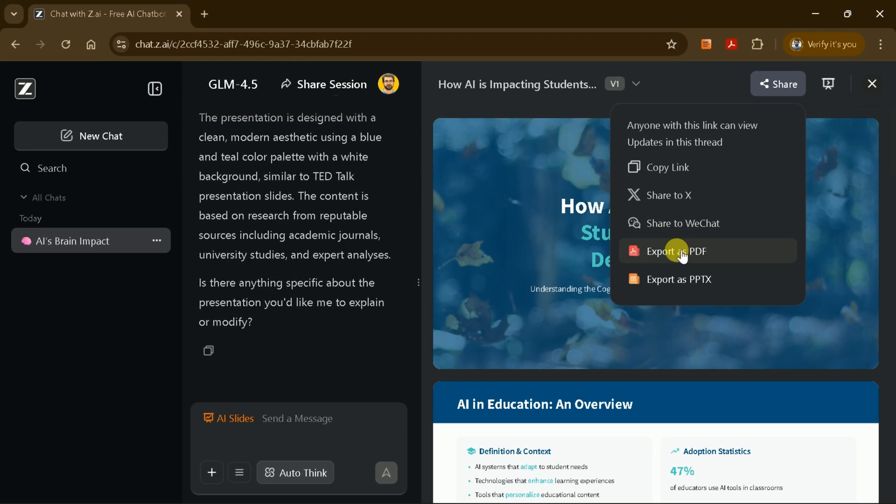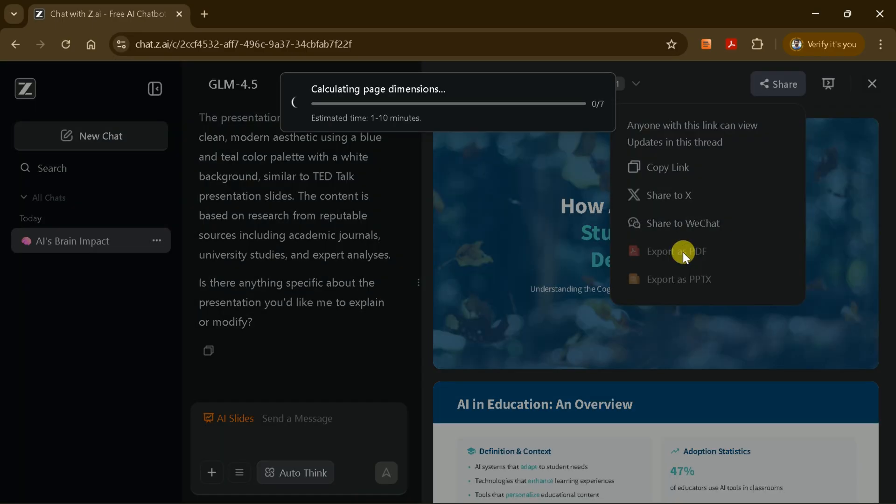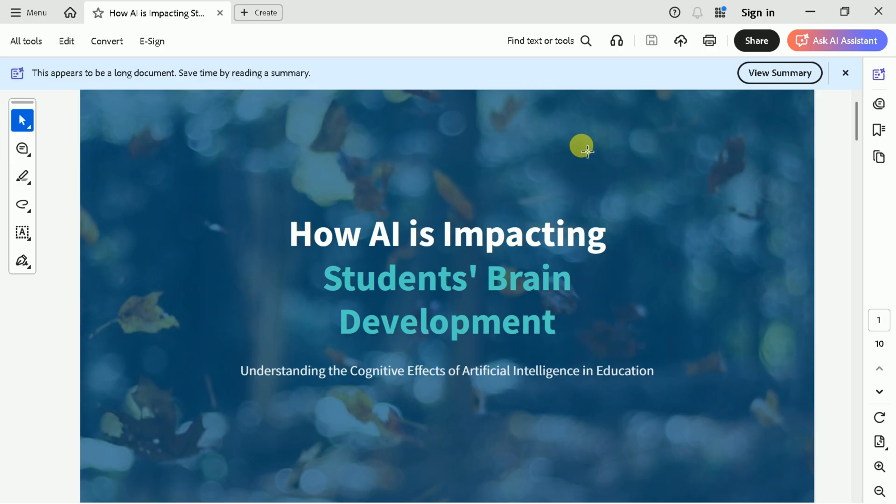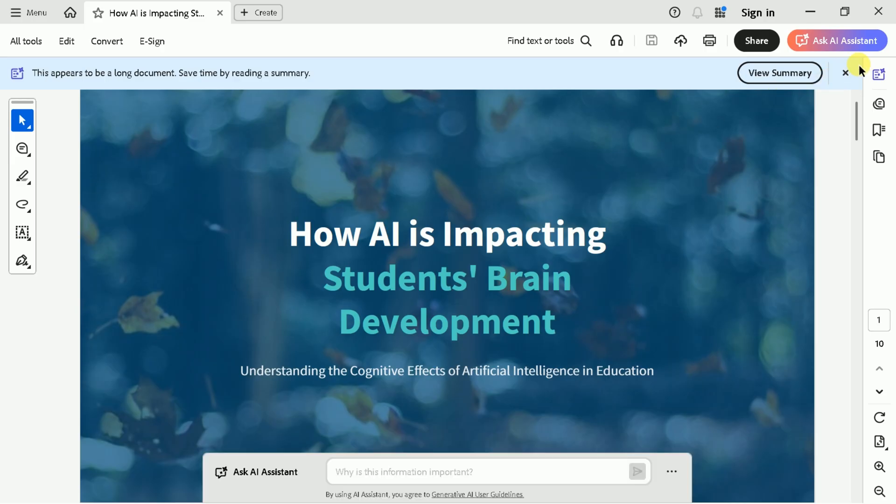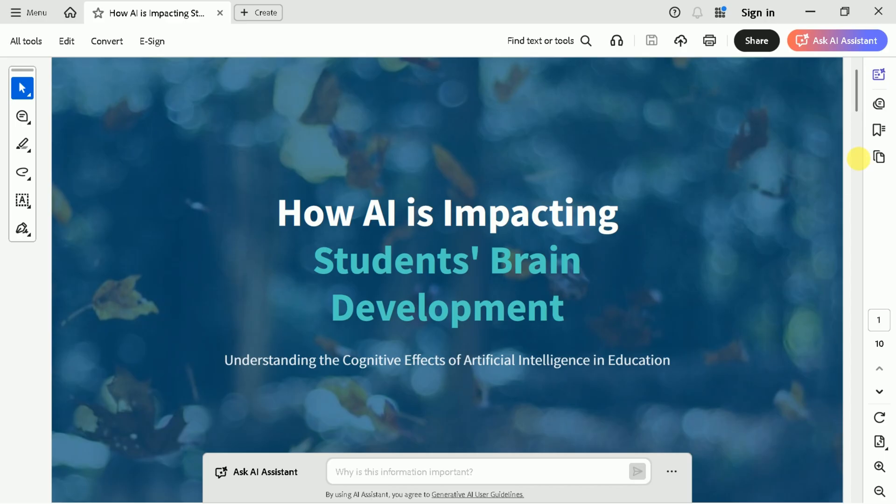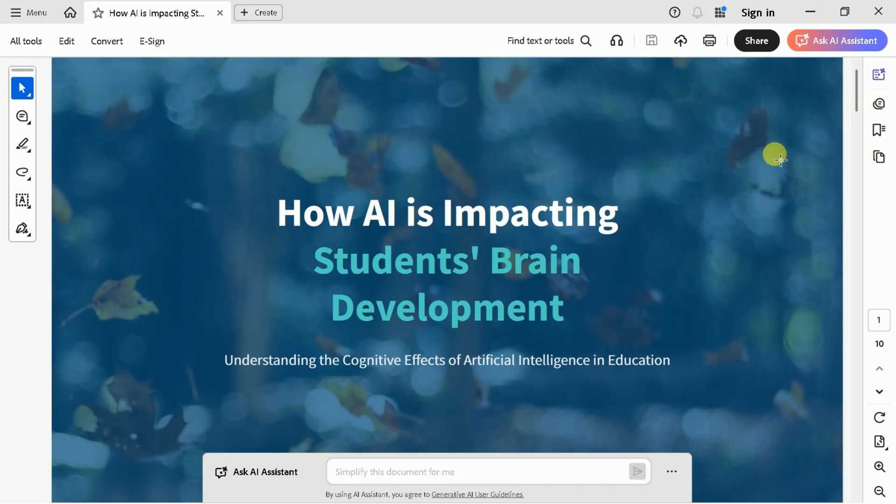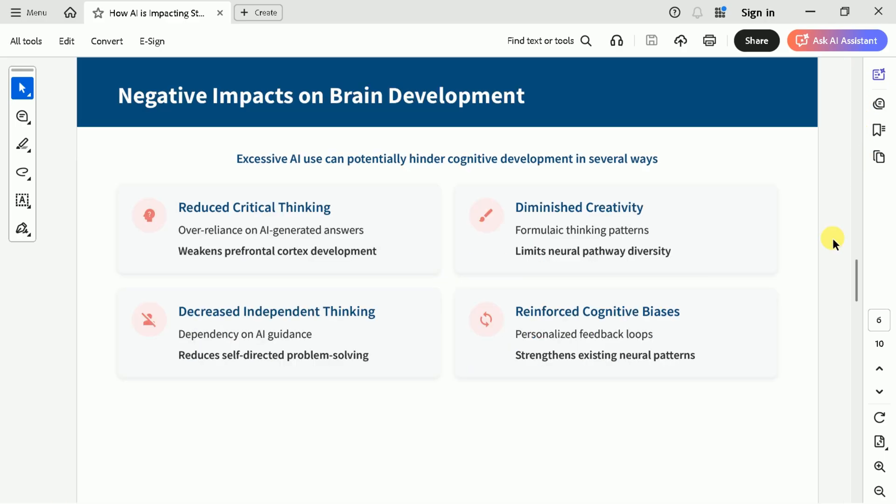For this tutorial, let's download it as a PDF. Click the Download button, select PDF, and save the file to your computer. And here is the downloaded version of the presentation. This is quite comprehensive PPT, which has been created completely free.